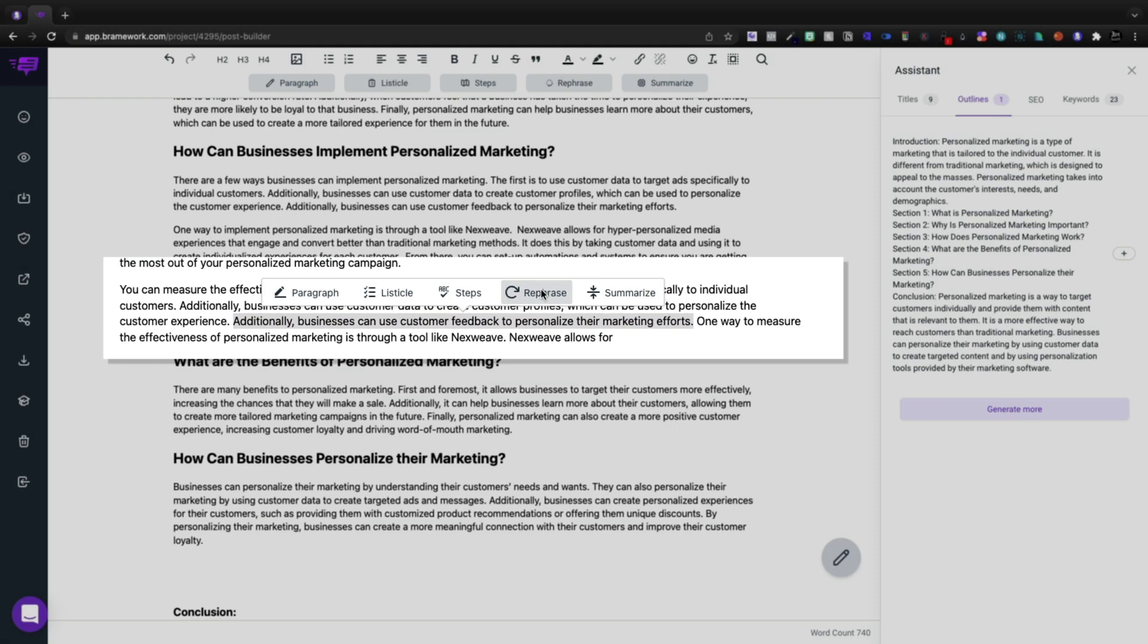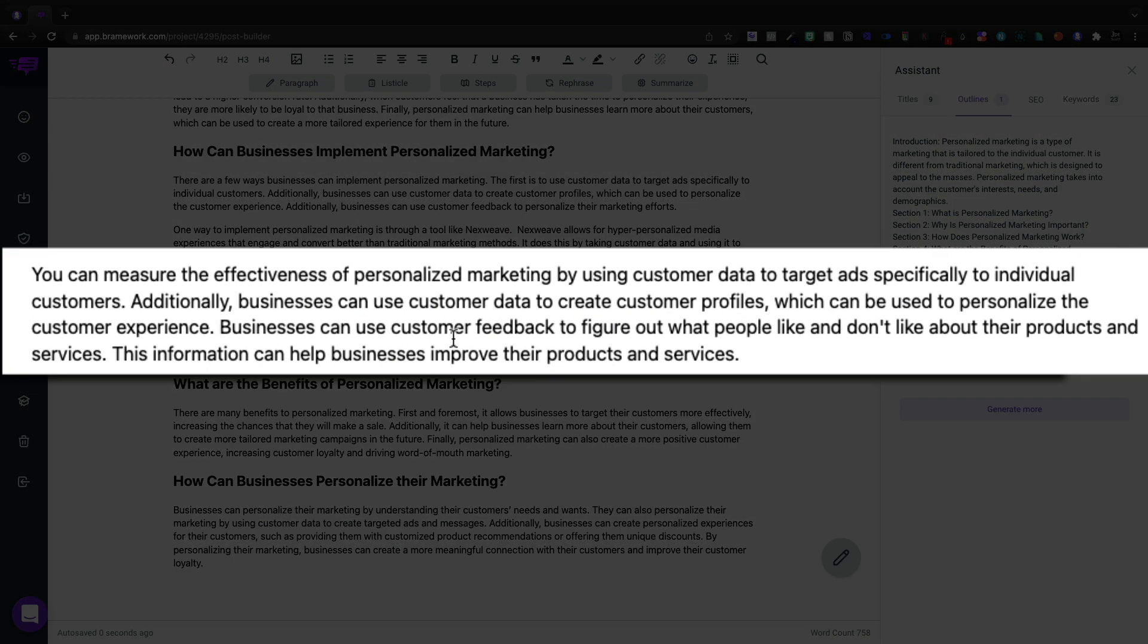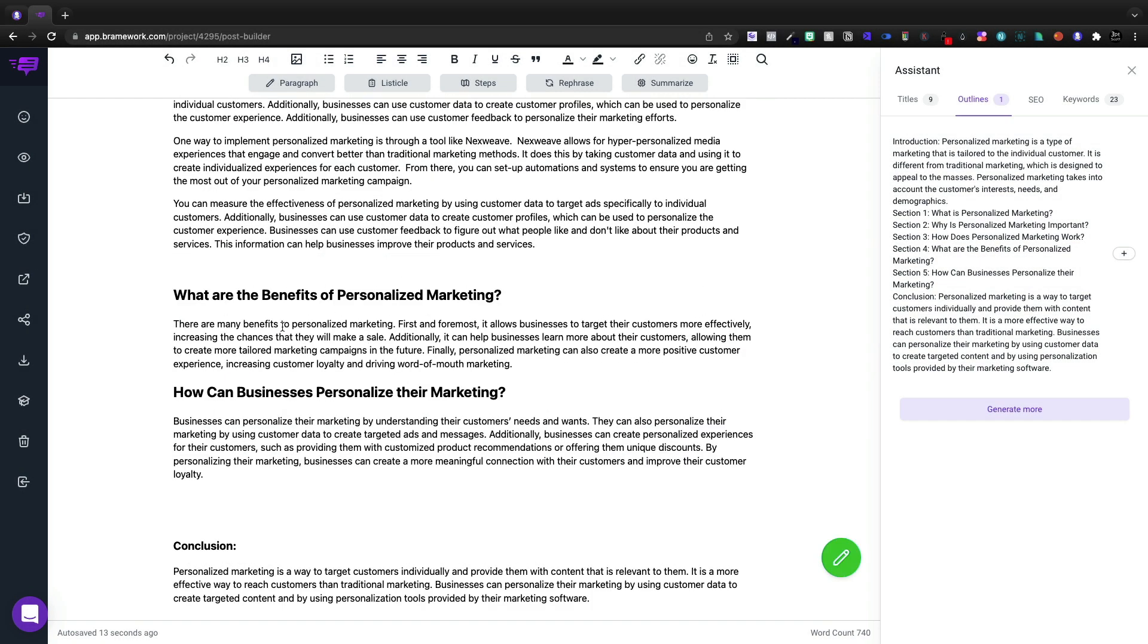And then I don't like that it's saying additionally multiple times. So we're going to take this last one and we're going to need to rephrase it. And by rephrasing it, we can say businesses can use customer feedback to figure out what they like and what they don't like. So let's keep going.